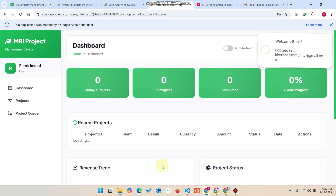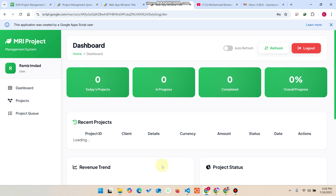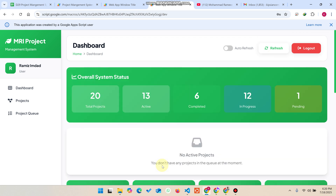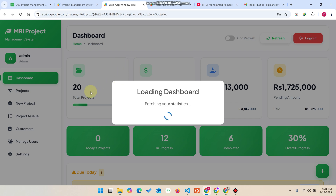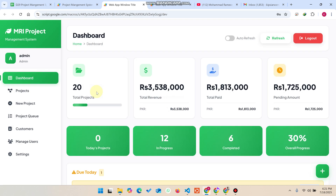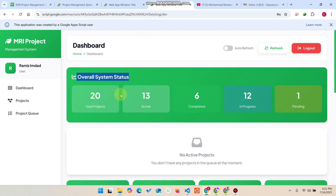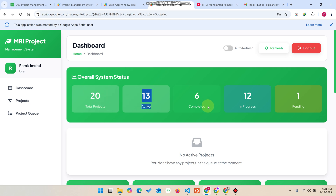I copy this email ID, open the customer login link, paste it in, and click Sign In. I am now logged in as a customer. In the customer portal you can see the overall system status — currently there are 20 total projects, 13 active, 16 completed, 12 in progress, and one pending.